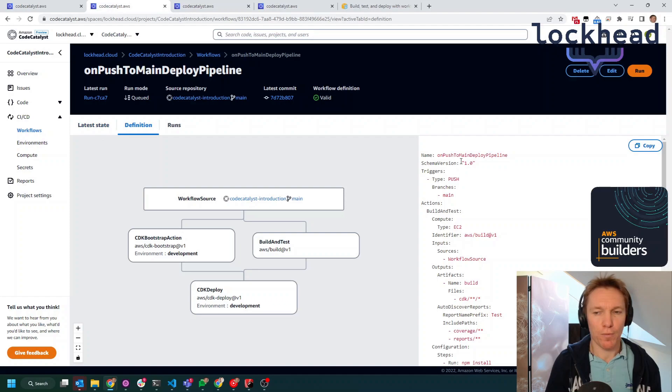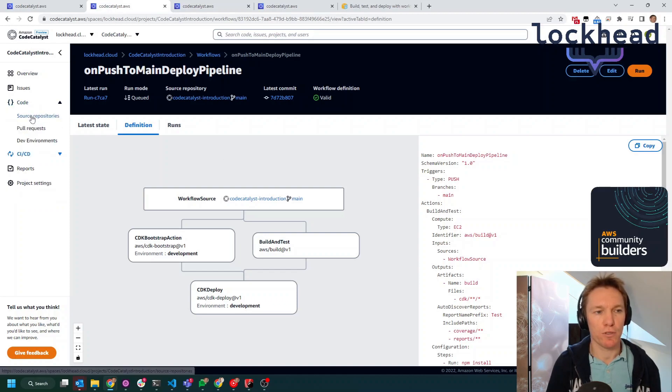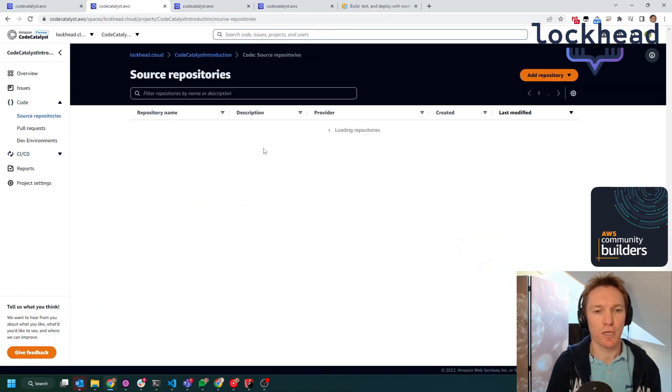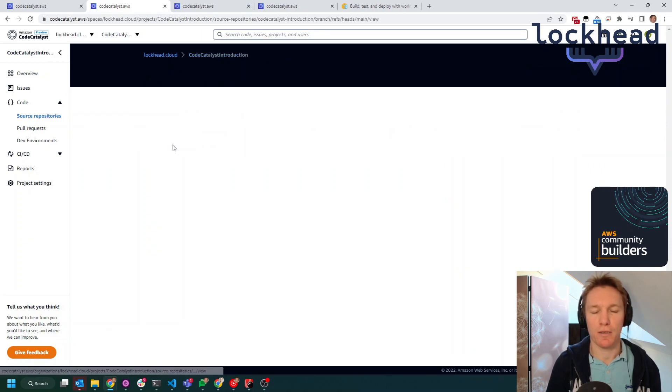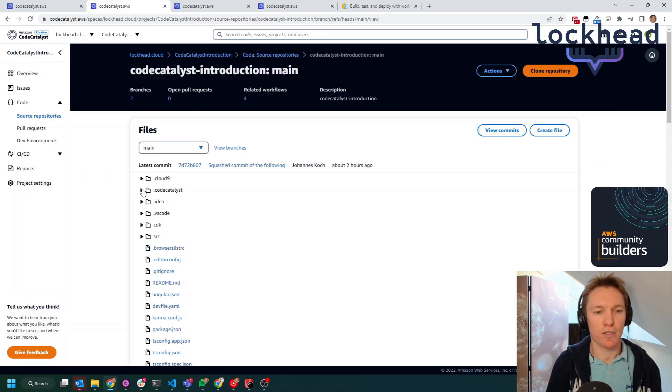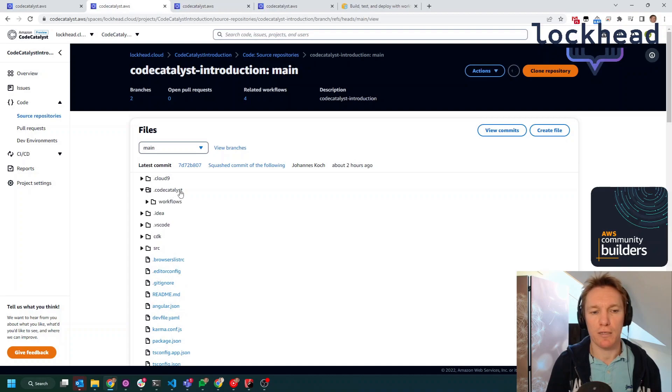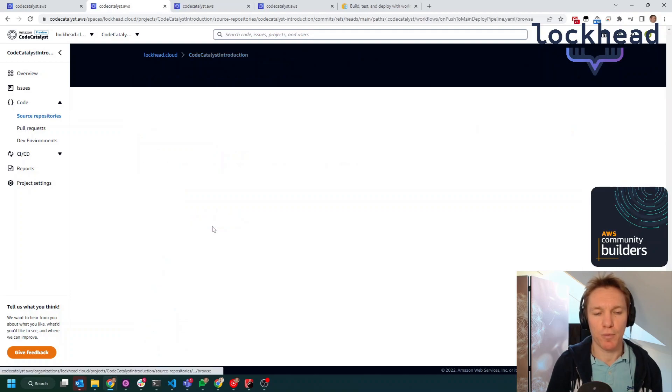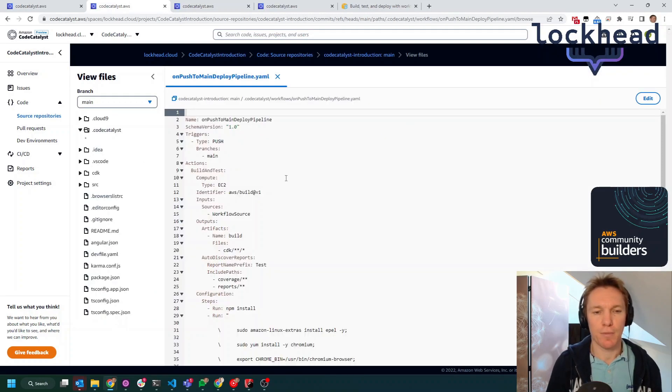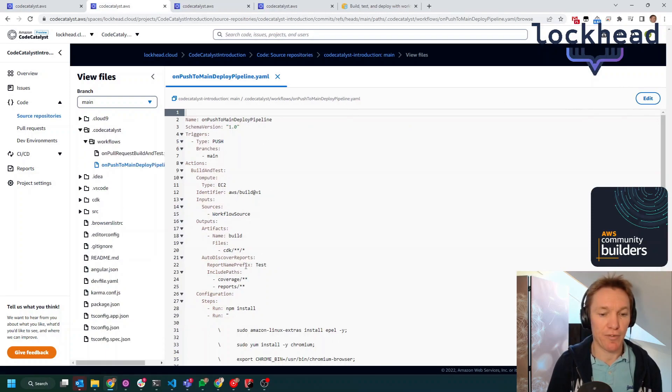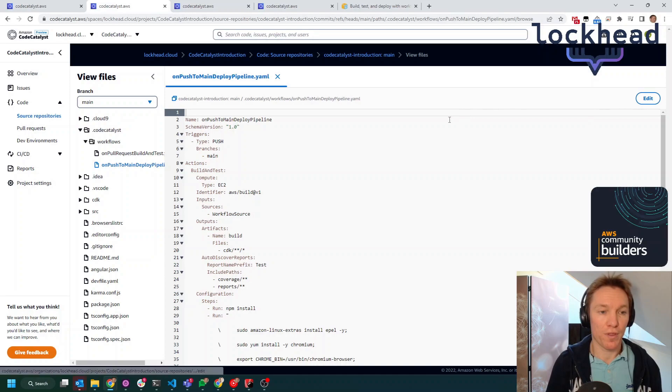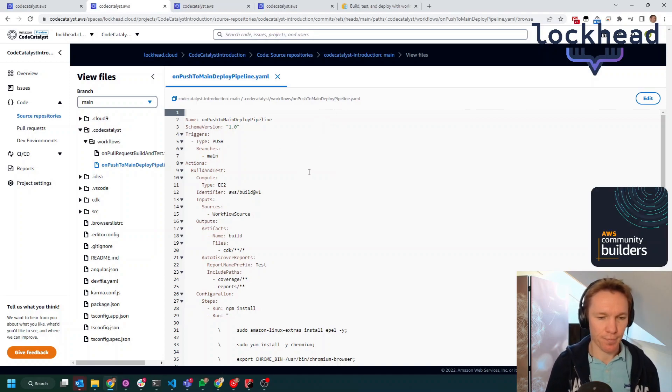If you want to see these workflows in your source code, so these workflows are stored within your source code itself. So if you look into the source repository that we have for this project, you will see that there is a .codecatalyst folder. Within that, you will have the YAML files that do the deployments. And it is up to you to decide whether you want to do the changes directly in the YAML or whether you want to use the visual editor to do workflow changes.